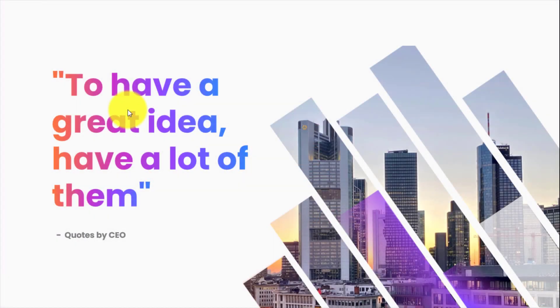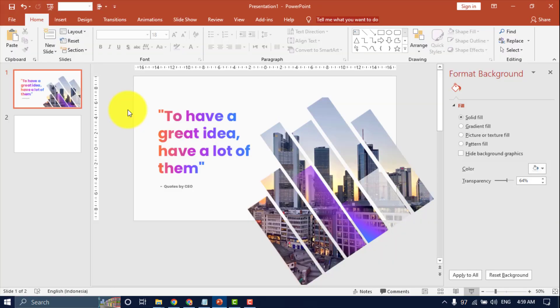Hello everyone, welcome back again to PPT Template Channel and this channel you can learn all about tutorials and download designs using PowerPoint.